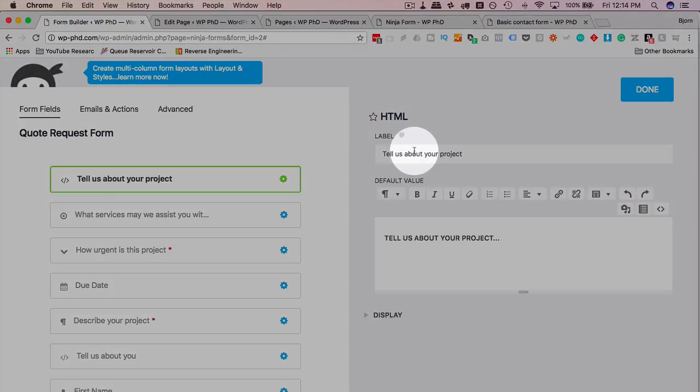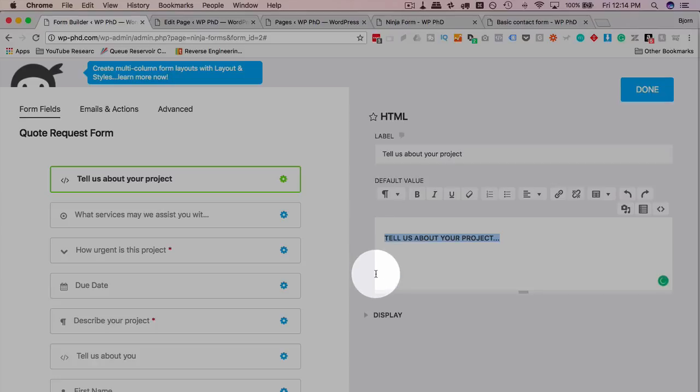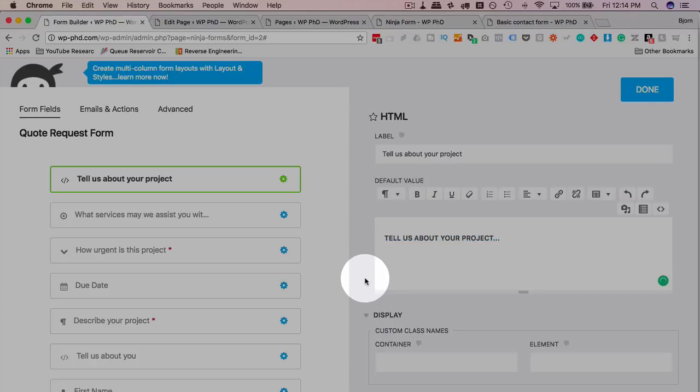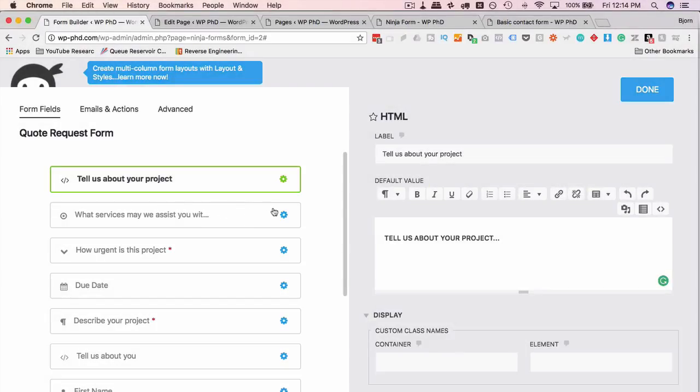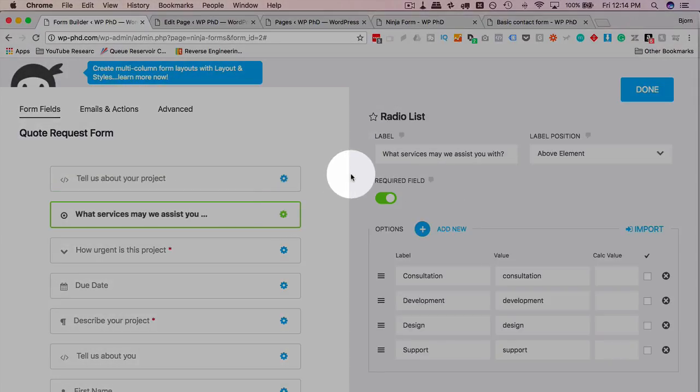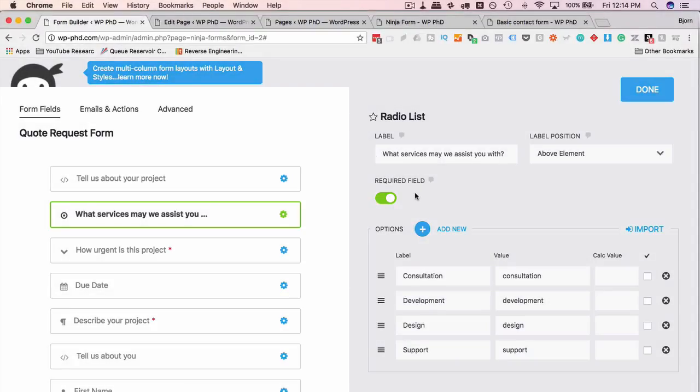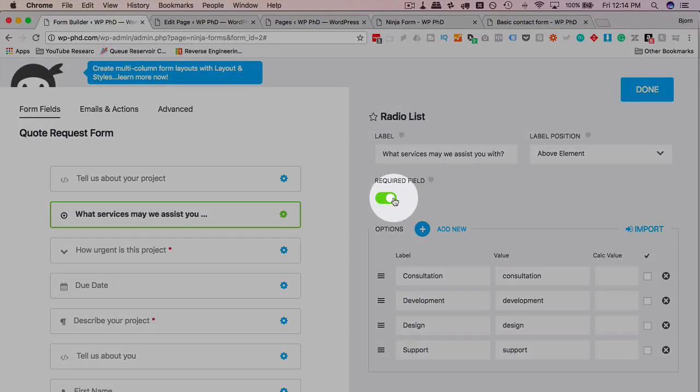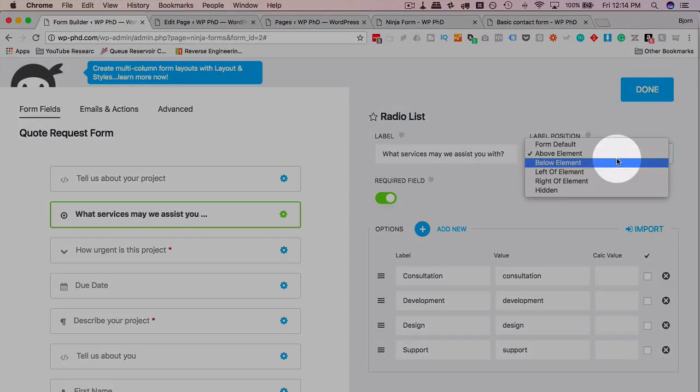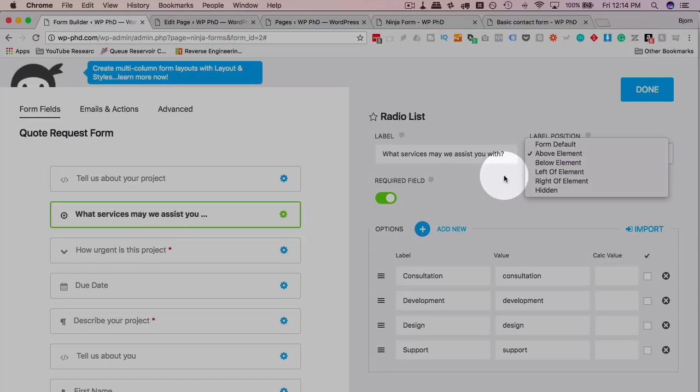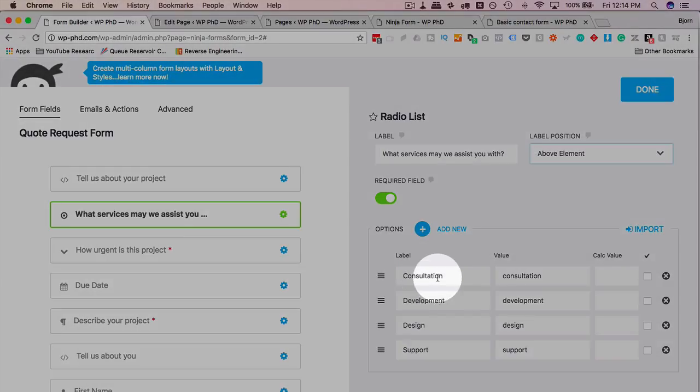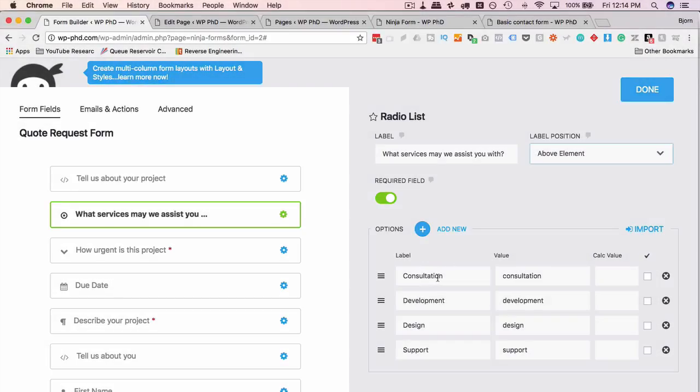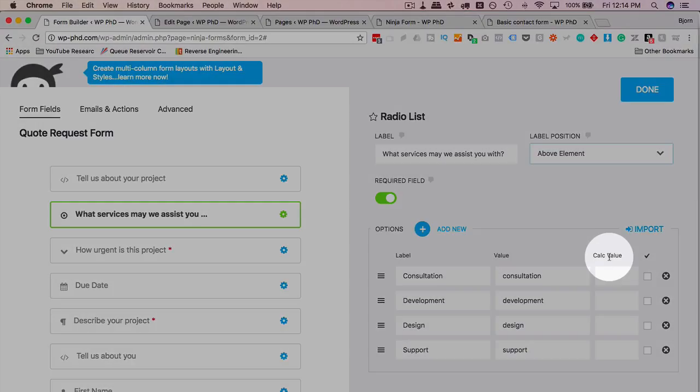Click on the gear, we see what the information is: tell us about your project. Under display doesn't have anything but you can add a container and an element ID if you want. So the next one that we have is a radio list and you can make this required field or not. You can have the label appear above the radio, and you can also add calculated fields.